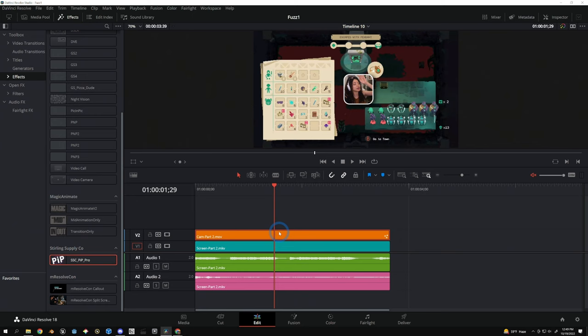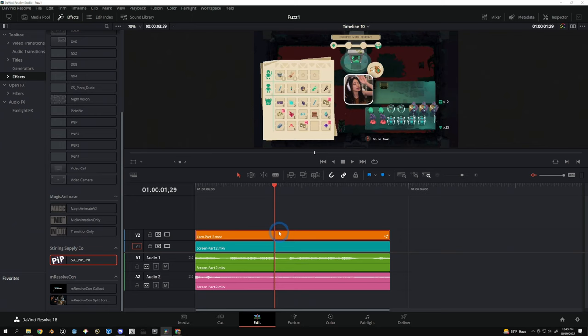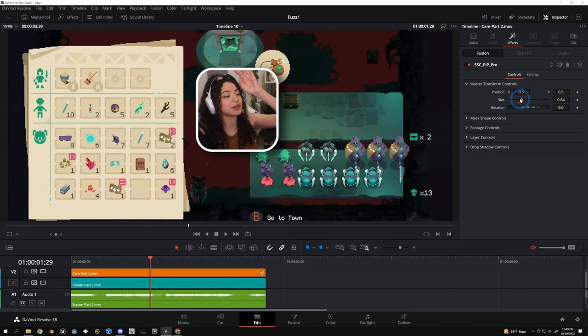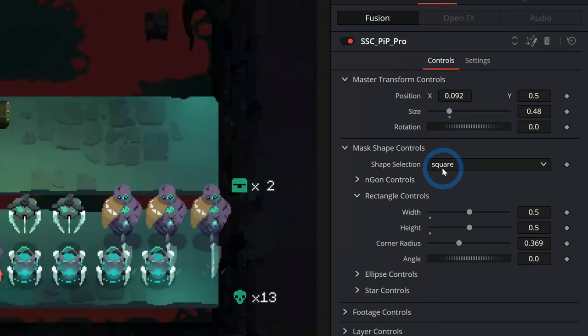If I want to adjust this, I can make sure I have the clip selected here in the timeline and then go over to the inspector. And under Effects, we have all of the different controls for this effect. So I can adjust the size of this, the position. Maybe I want to put this over here like this. Rotation, whatever I want to do.